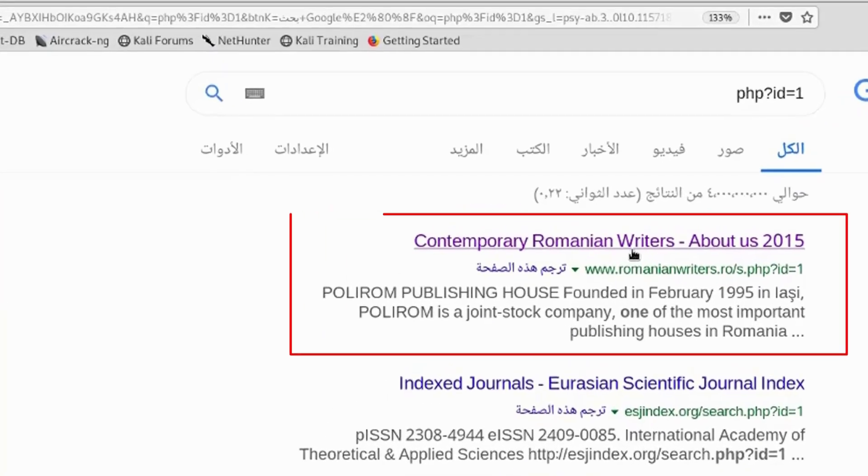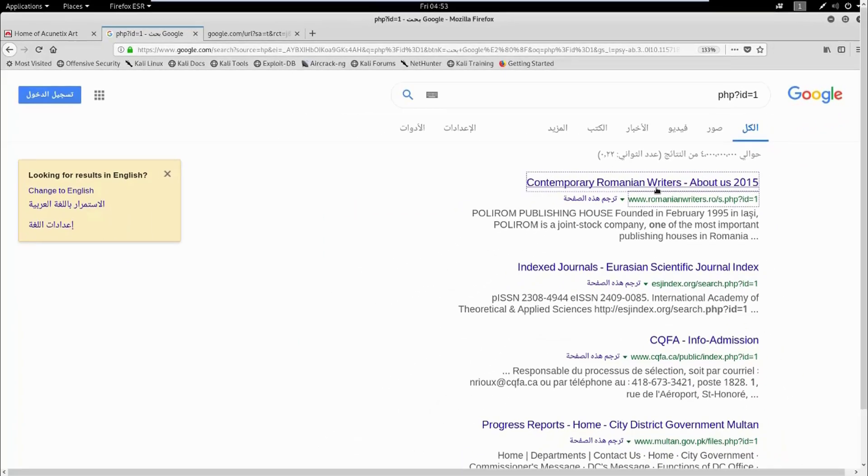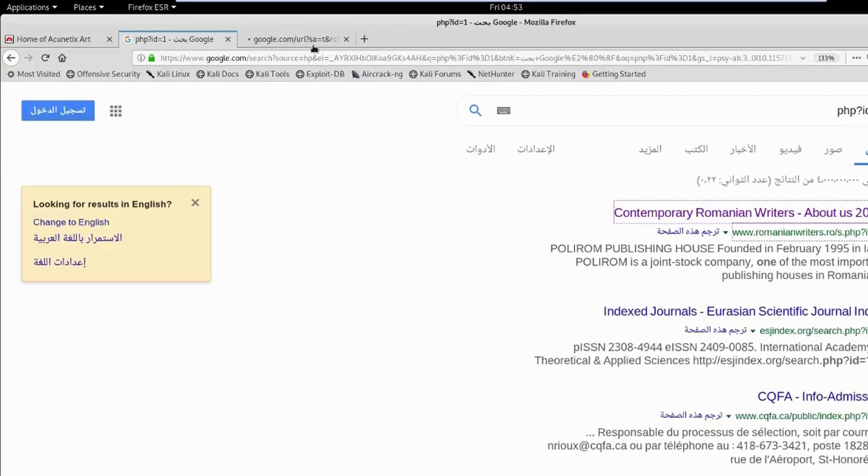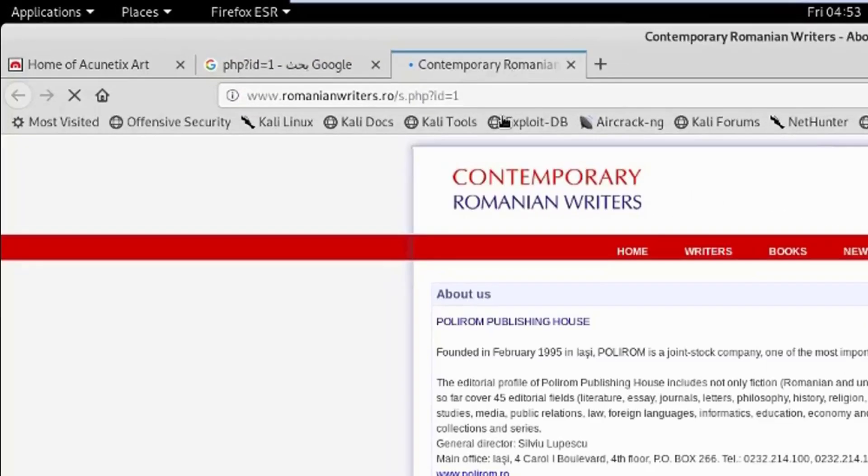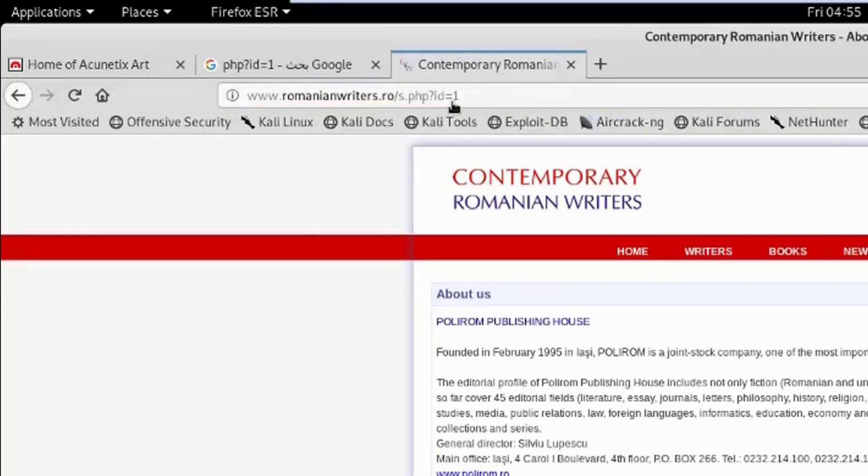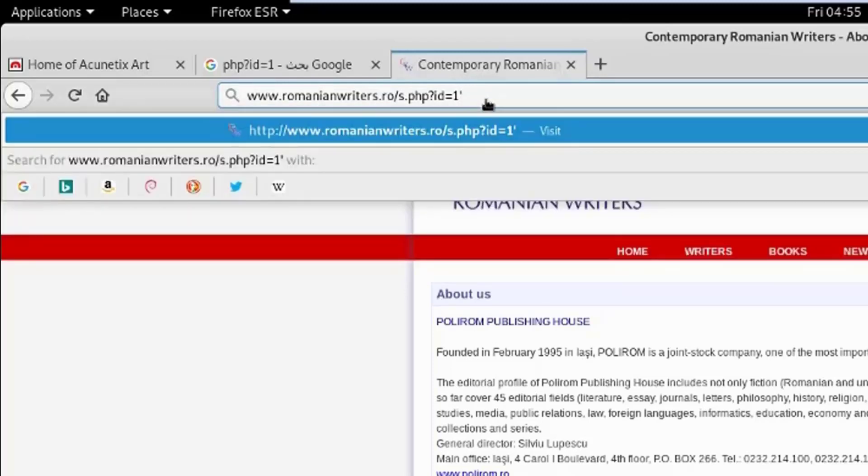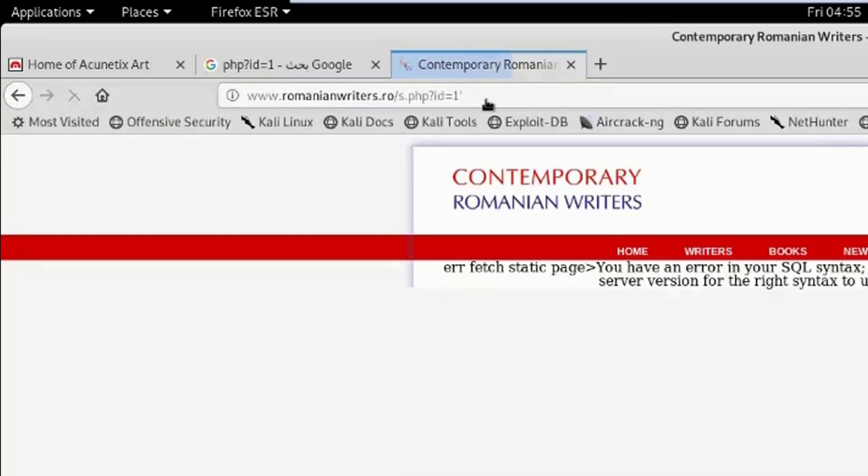So I will take the first website here, which is Contemporary Romanian Writers. Just click on that. As you can see, it uses ID equals one. If you want to know the website is vulnerable, just go to the URL here and add this apostrophe after the one, just press enter.